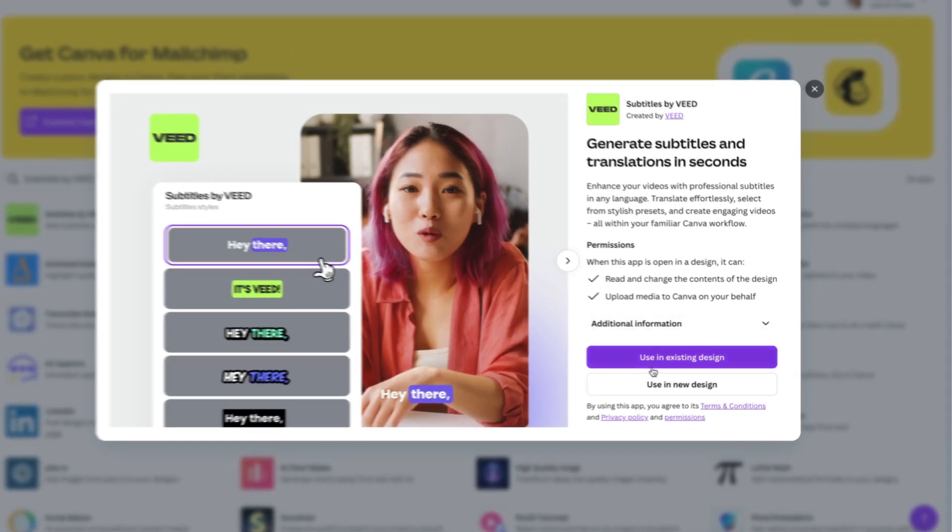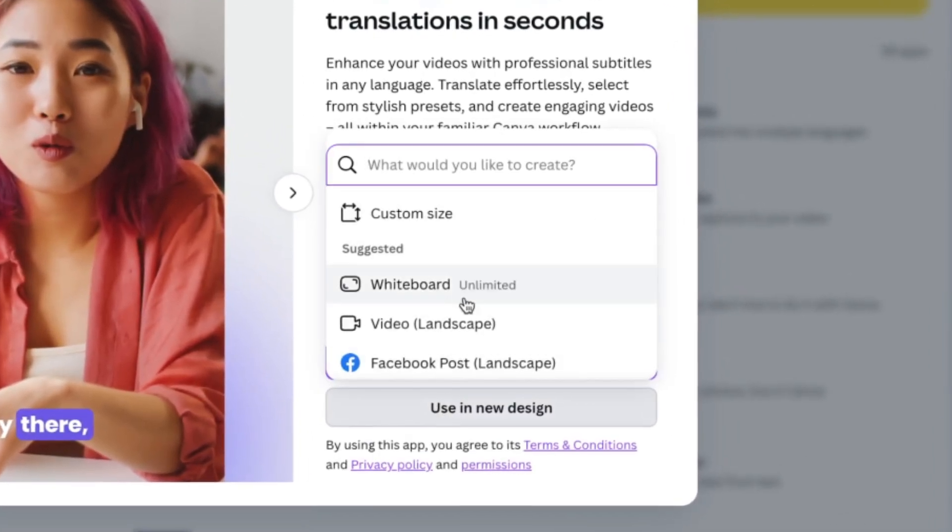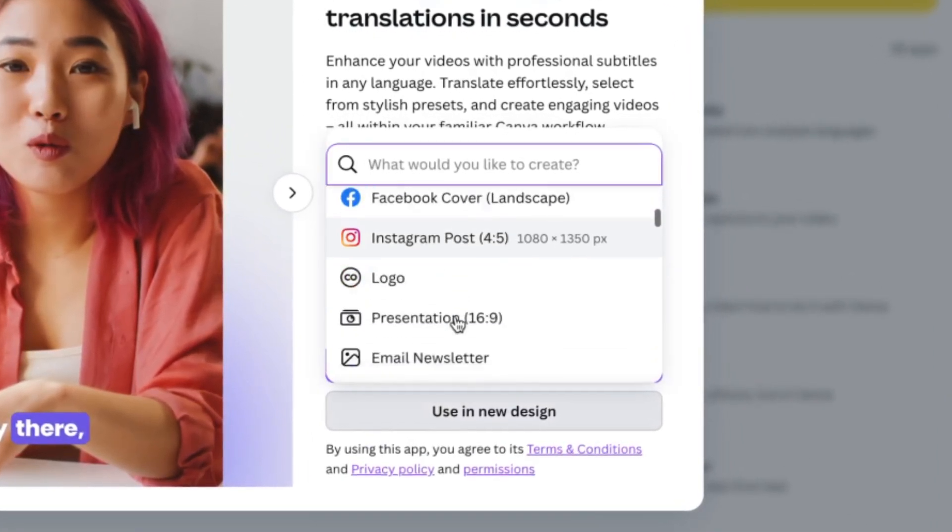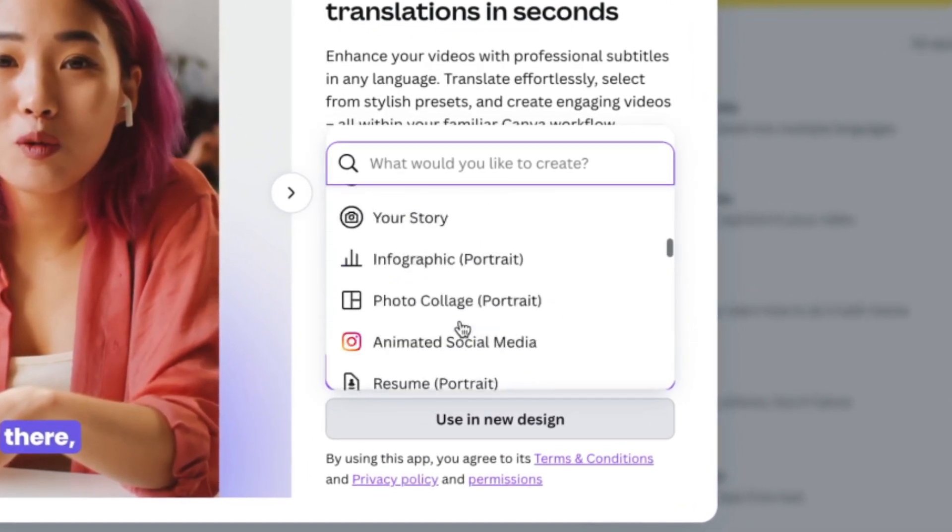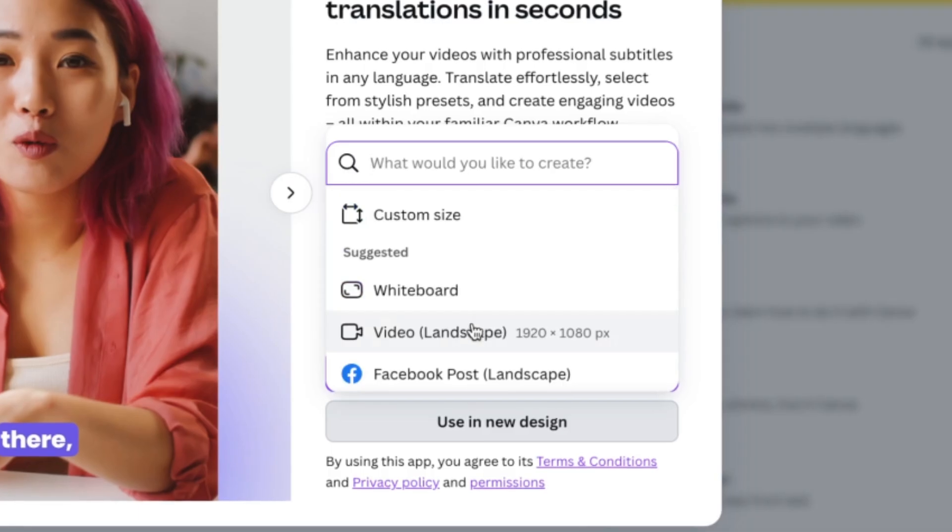Now choose use a new design. If we scroll down here, you're going to see a list of options. You'll have every aspect ratio to choose from. So pick the one that fits your video.